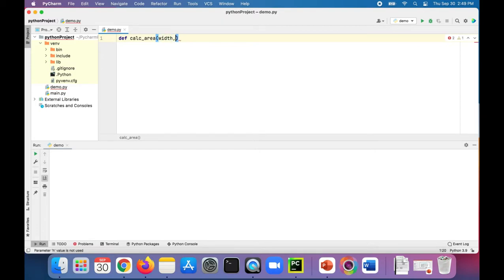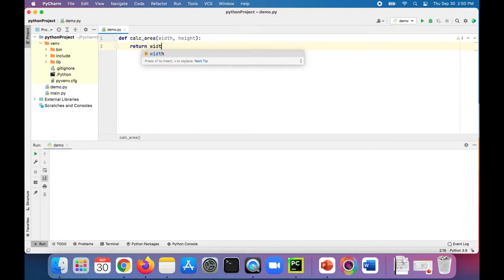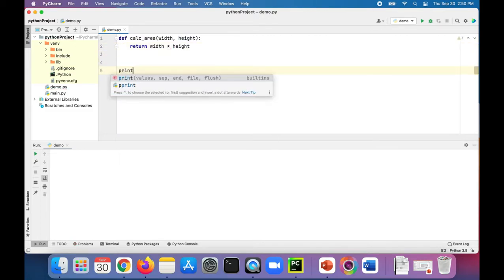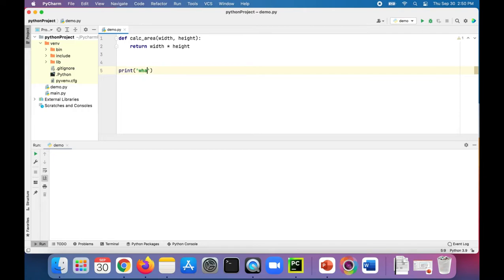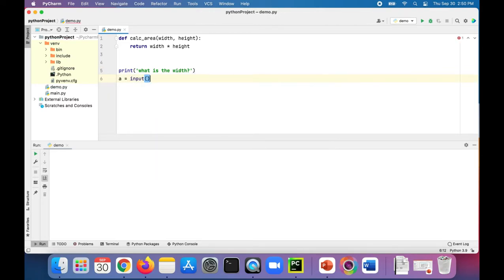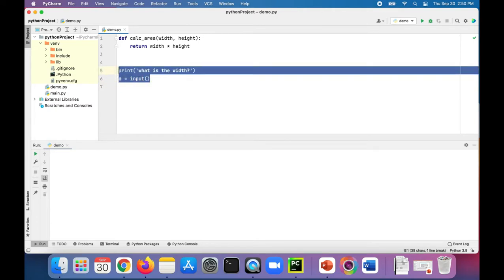We pass in the width and height, and we'll return width times the height to get the area. So let's get some user input. What is the width? We'll set a to input.